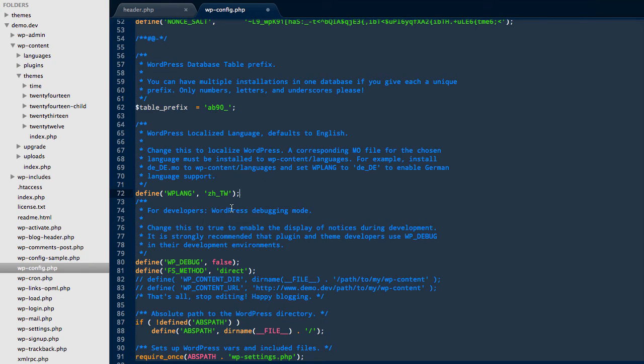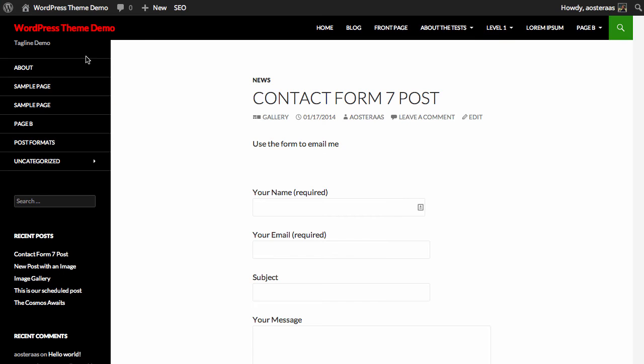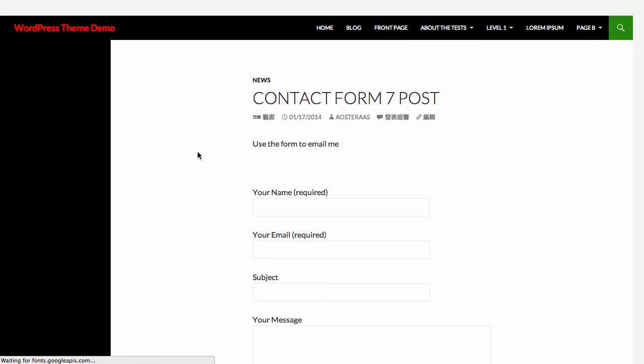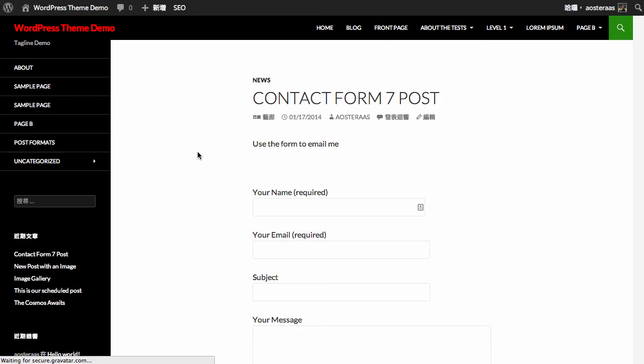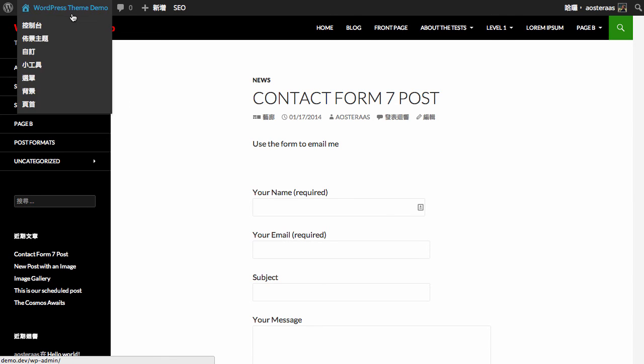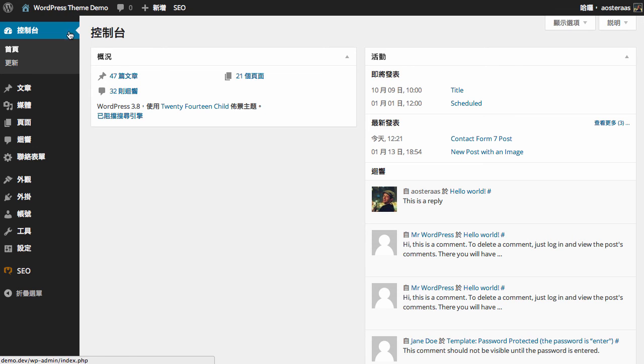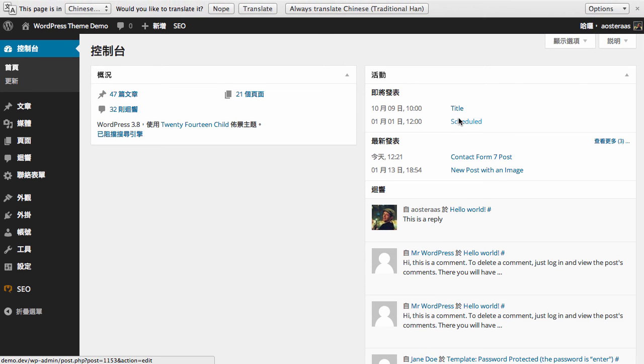So all we need to do now is save, and then go back to our WordPress website and refresh. As we can see, we have details of this in Mandarin Chinese now. We have the search, you can see it there, as well as recent posts. And if we go back into the dashboard, we can see everything has changed over.